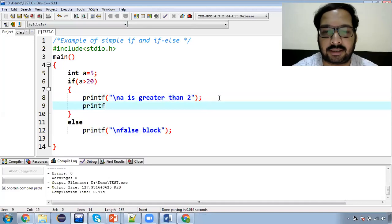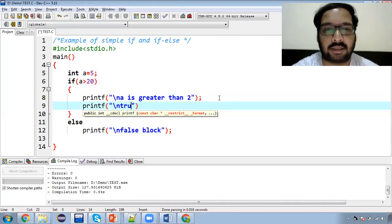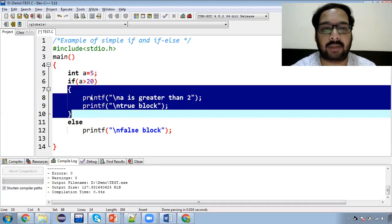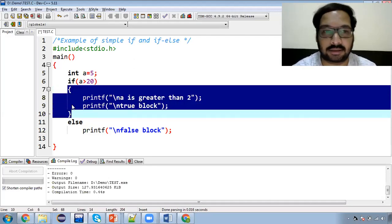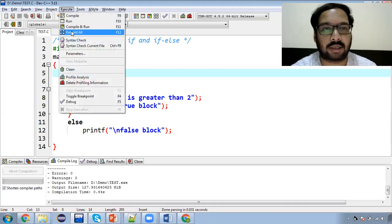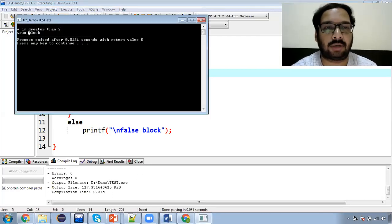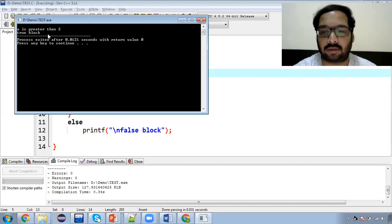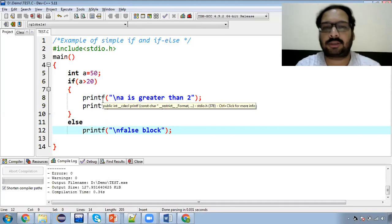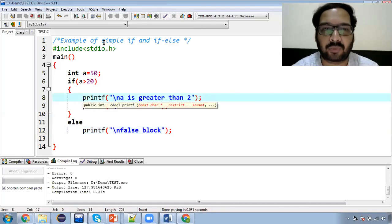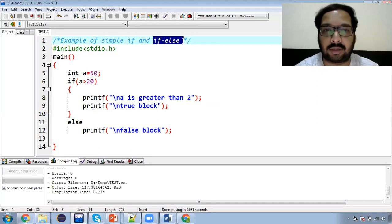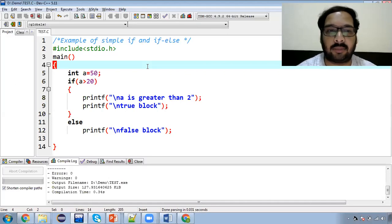Now we add a second line inside the true block. The rule for curly braces is: if you have two lines, curly braces are necessary. So now if a equals 5 and the condition is true (5 > 2), you will see that both lines print: 'a is greater than 2' and 'true block'.